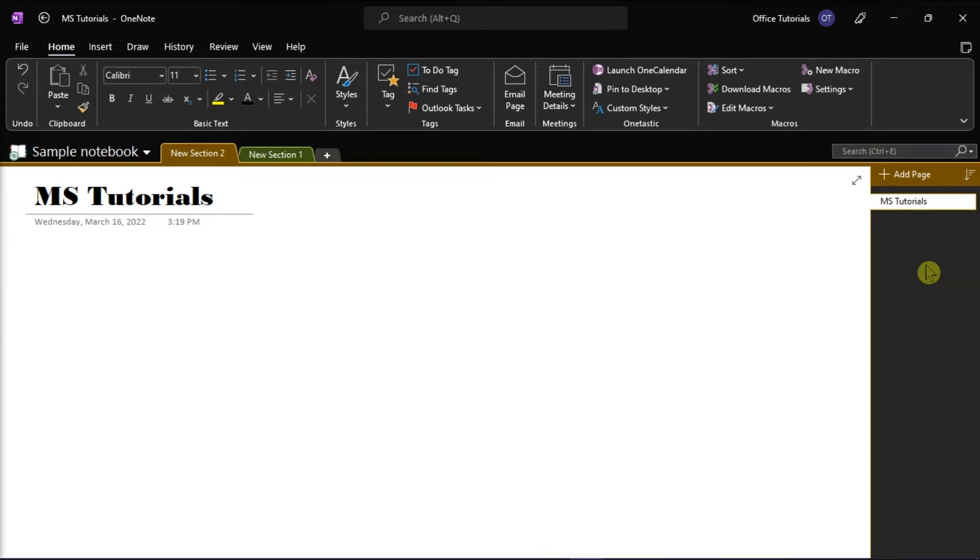Now to insert a fillable quiz or form in Microsoft OneNote, what you would do is copy the guest link of the Microsoft Form and then paste it into your OneNote page.